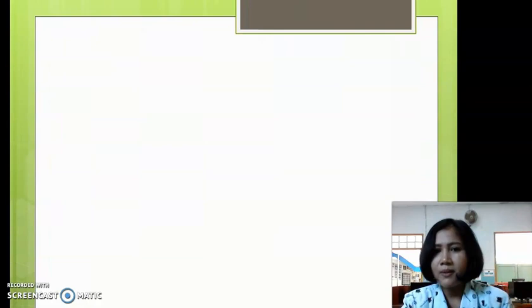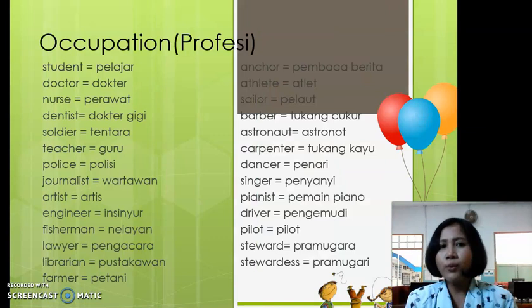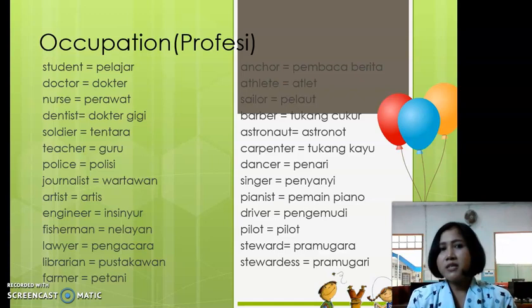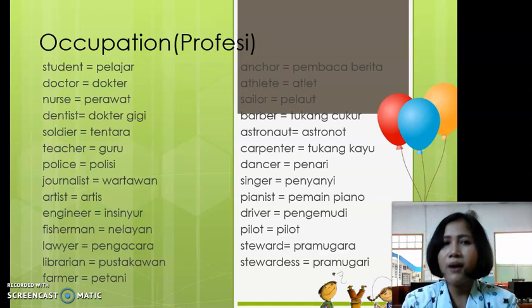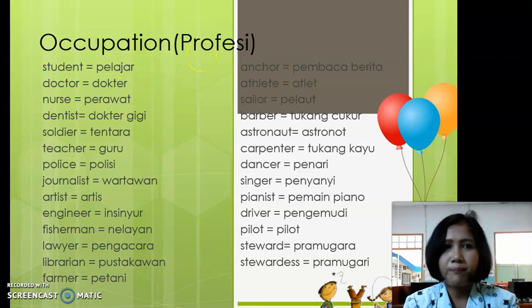Before we go to the next slide, I hope you can read the vocabulary about occupation. You can follow after me. Are you ready now? Okay, let's read together. You can follow after me.